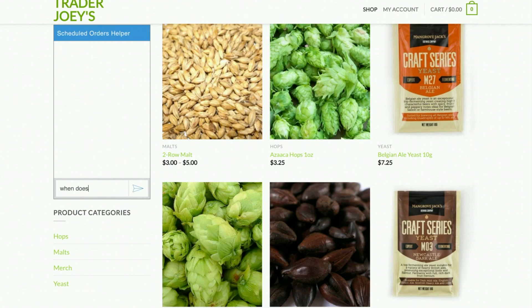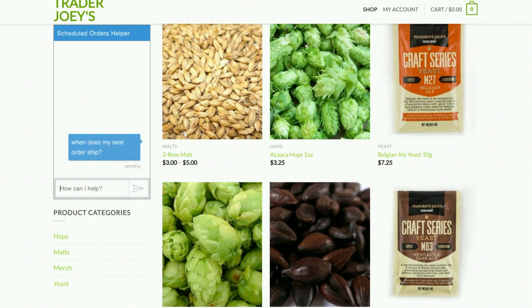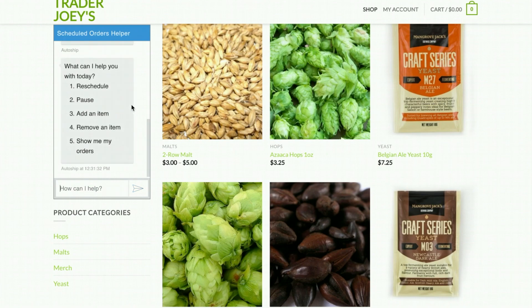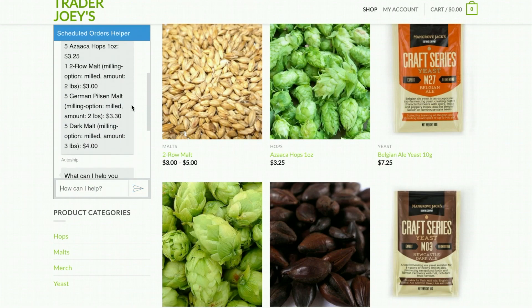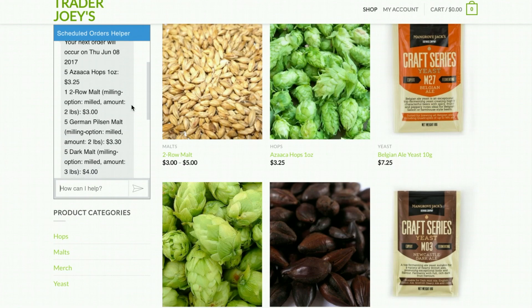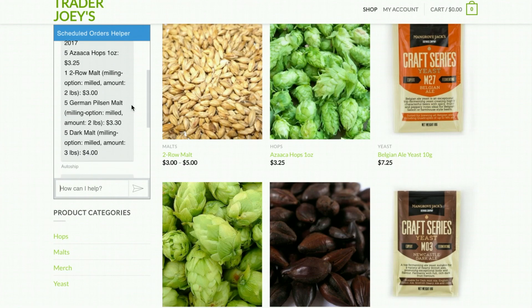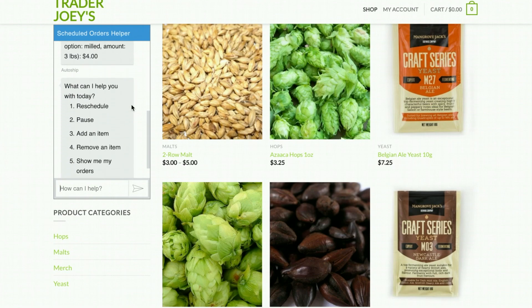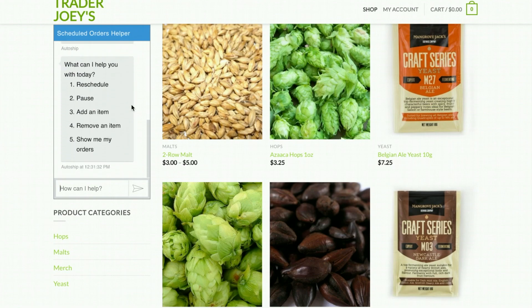When does my next order ship? The chatbot fetches from the web service information about our upcoming order. It's going to ship on Thursday, June 8th. Here are the items in it. You can perform all the actions that you could do on the webpage through a conversation.